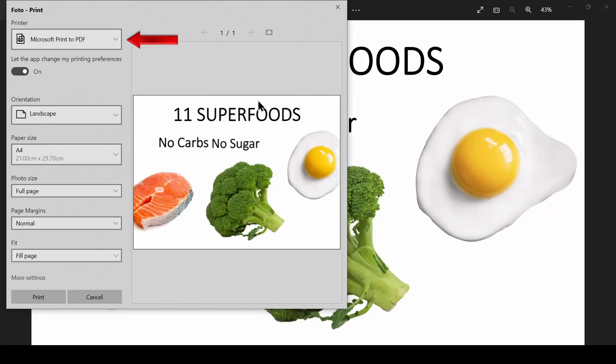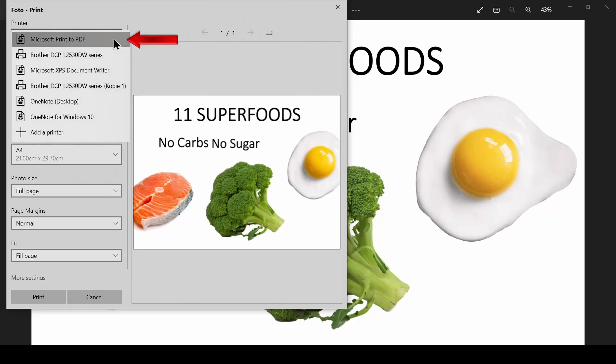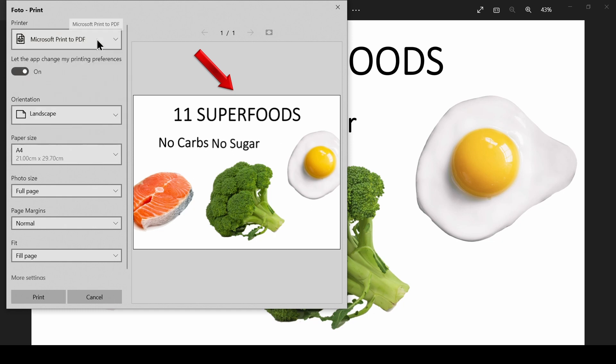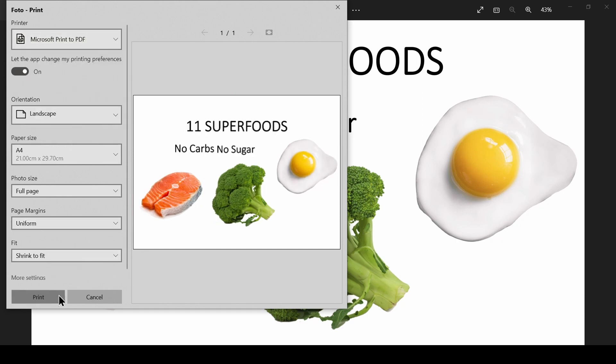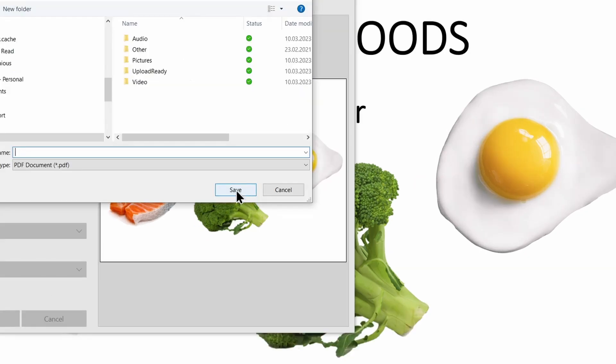Under Printer, choose the Print to PDF option. A preview of the printed page will be shown. Make the adjustments you want. Press OK and your photo will be converted to PDF.